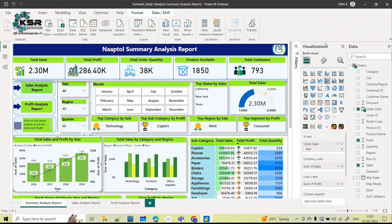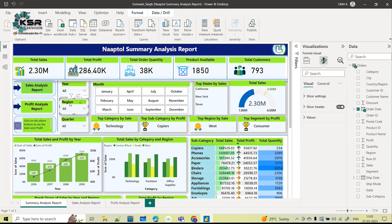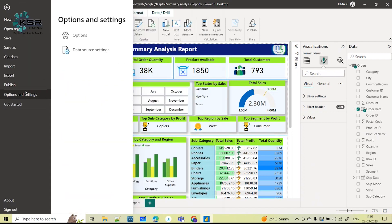Initially all the visuals were available on the right-hand side under the visualization pane, where you could drag and drop columns and go to the format option to change selected visuals. These are some of the slicers used in the report — each slicer had an option to clear individually. Now, to get the new update into your existing Power BI installation, go to File > Options and Settings > Options.